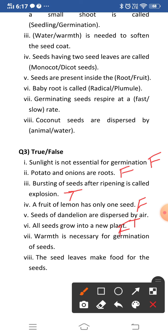Sixth: all seeds grow into a new plant — this is false. Not all seeds can grow into a new plant because some seeds are destroyed by harsh weather conditions like strong winds and heavy rains, and some seeds are eaten by birds or animals. So not all seeds can grow into a new plant. Seventh: warmth is necessary for germination of seeds — this is true. Warmth is necessary for germination.